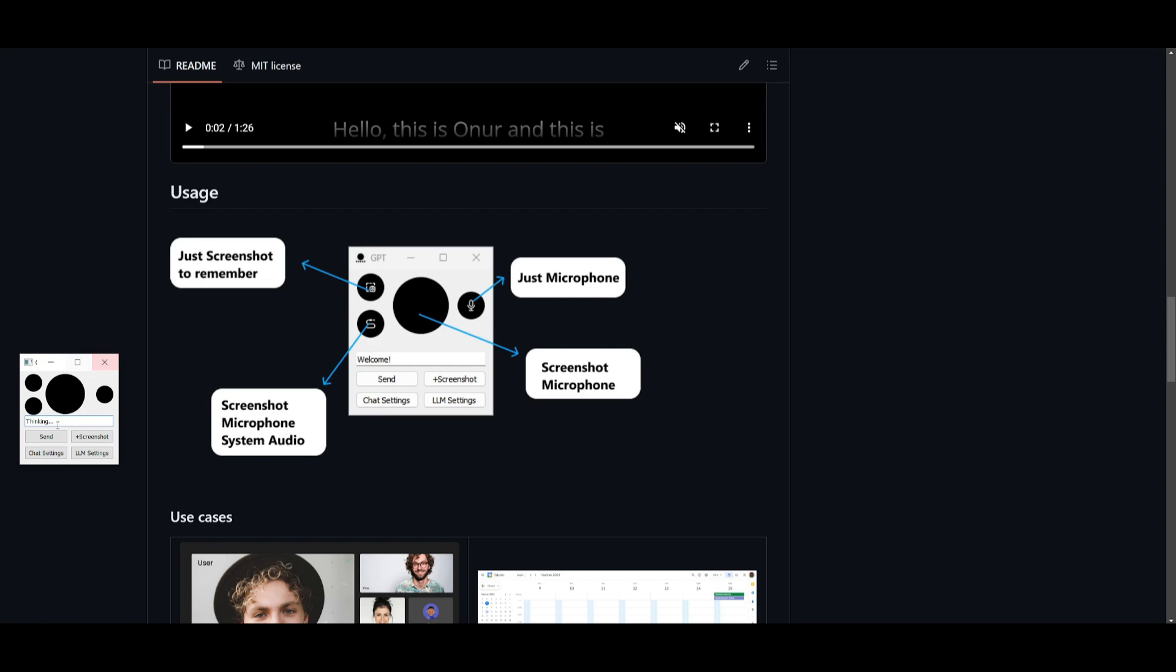And within a couple of seconds, we should get an answer back. The page appears to be a readme for a project on GitHub. It describes various features of the software, such as the ability to take screenshots, use a microphone, and record system audio. There are also sections on usage and use cases.